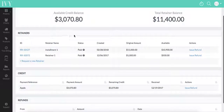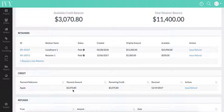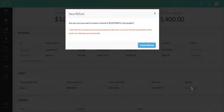In this case, you'll see that we have a credit here for $3,070.80. I can actually issue this refund, and what I'm doing is zeroing out my credits statement so that I'll be able to close out the project without any outstanding payments.